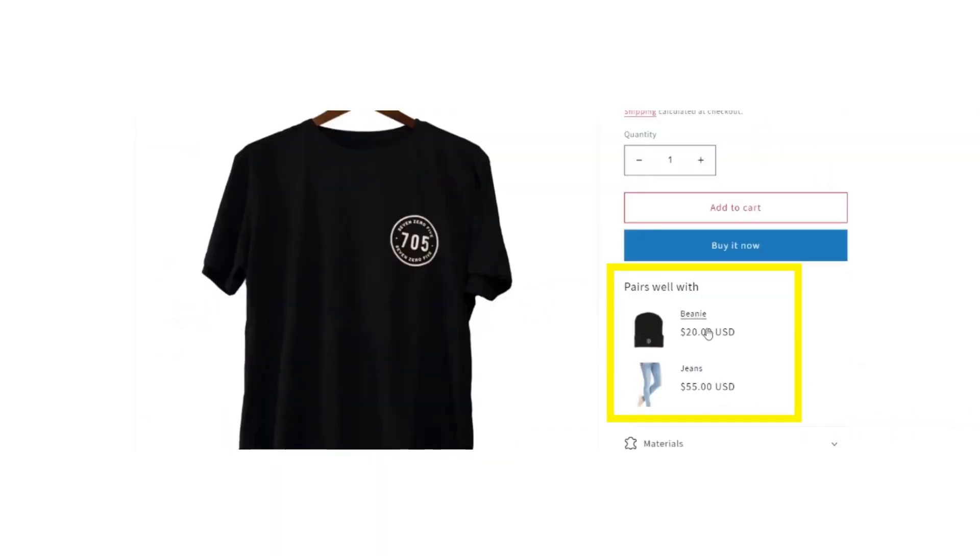After saving, open the product page and here you will see the shirt and also the related products. That's how you add related products to Shopify.